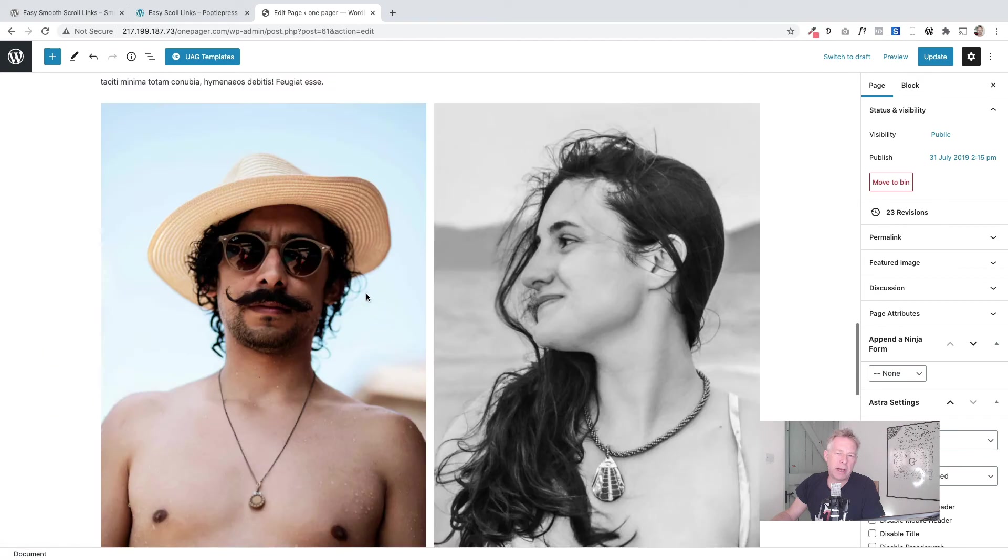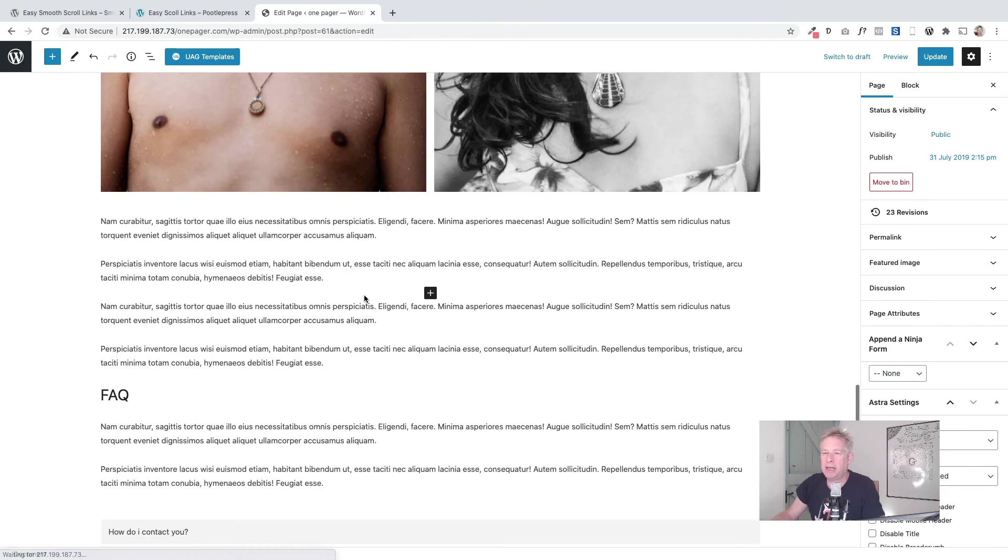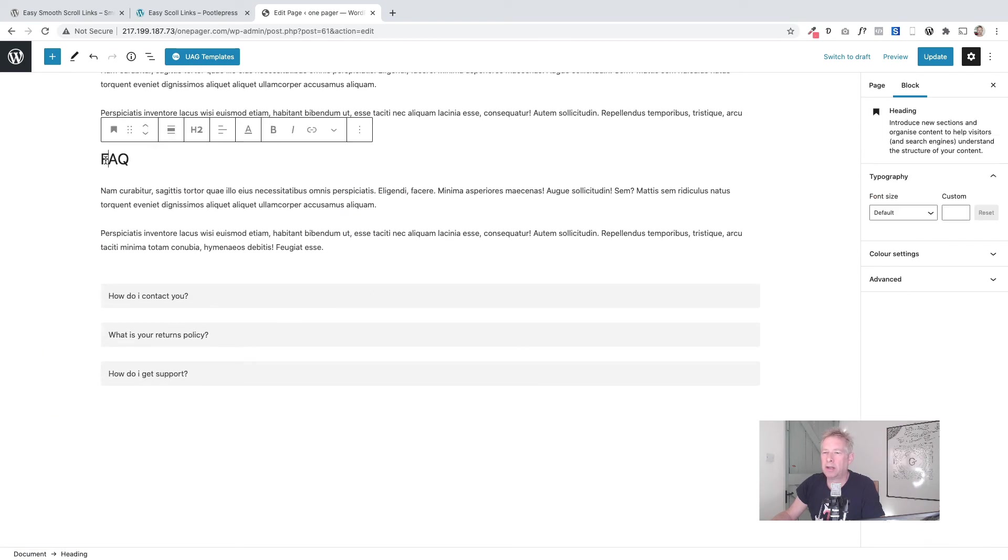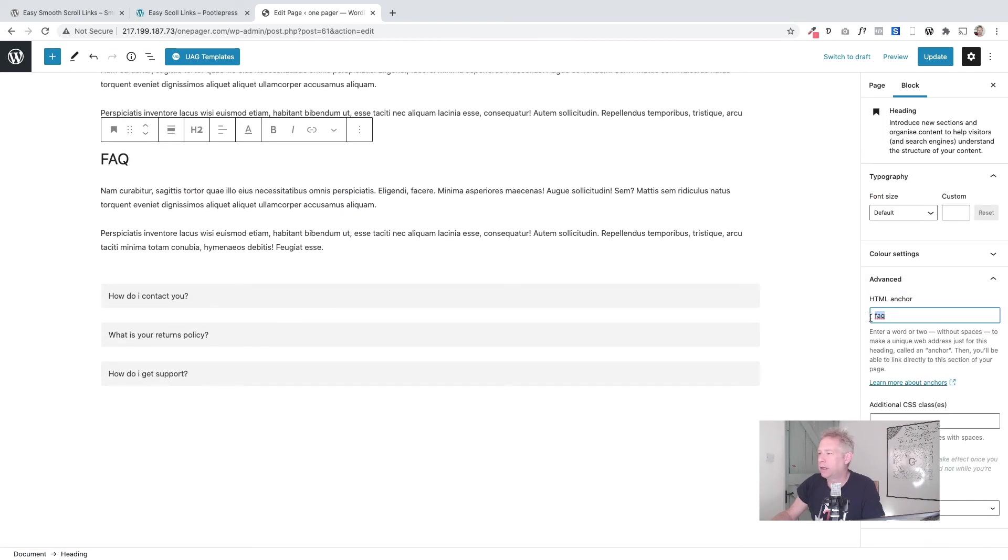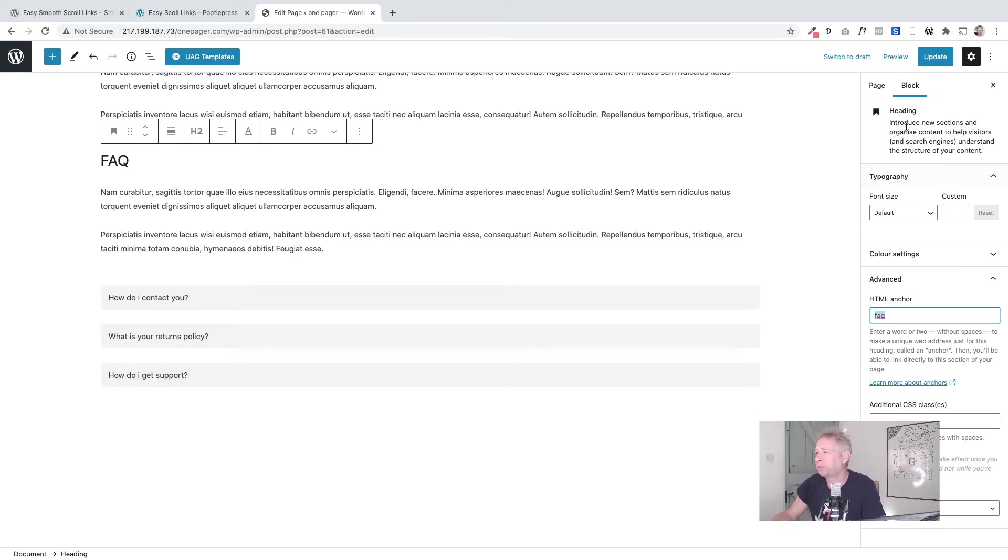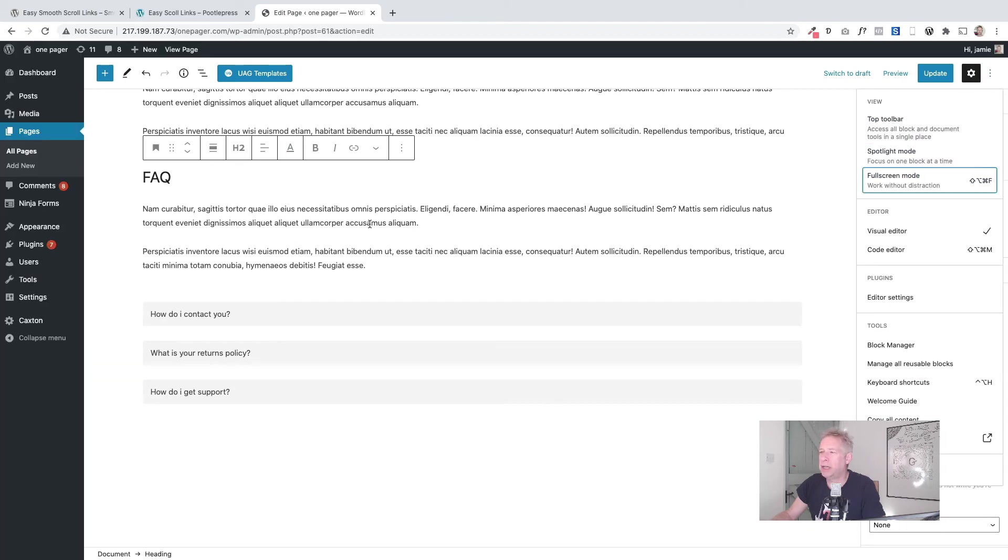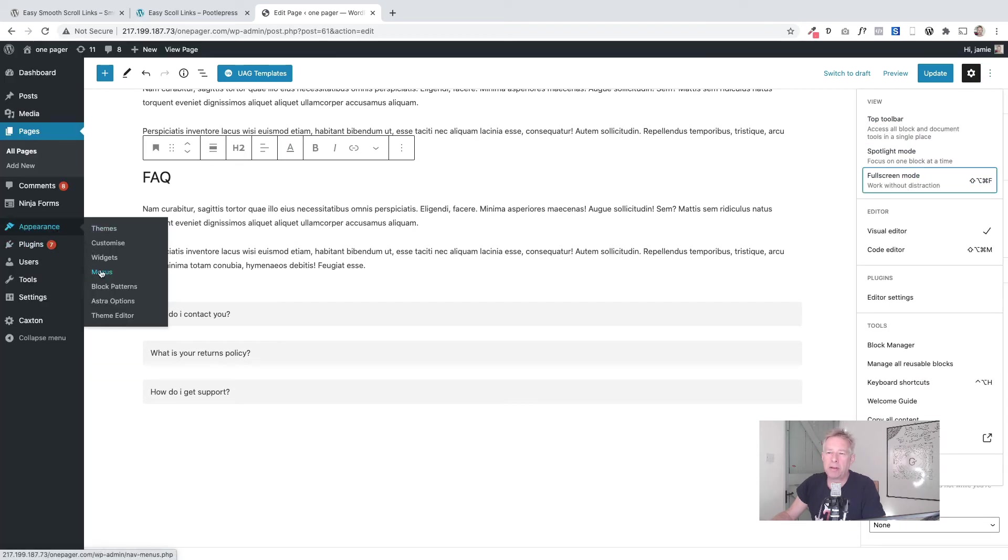So if I go down here to the FAQ section, you see all I've done in advance here is add the FAQ anchor as you normally would.